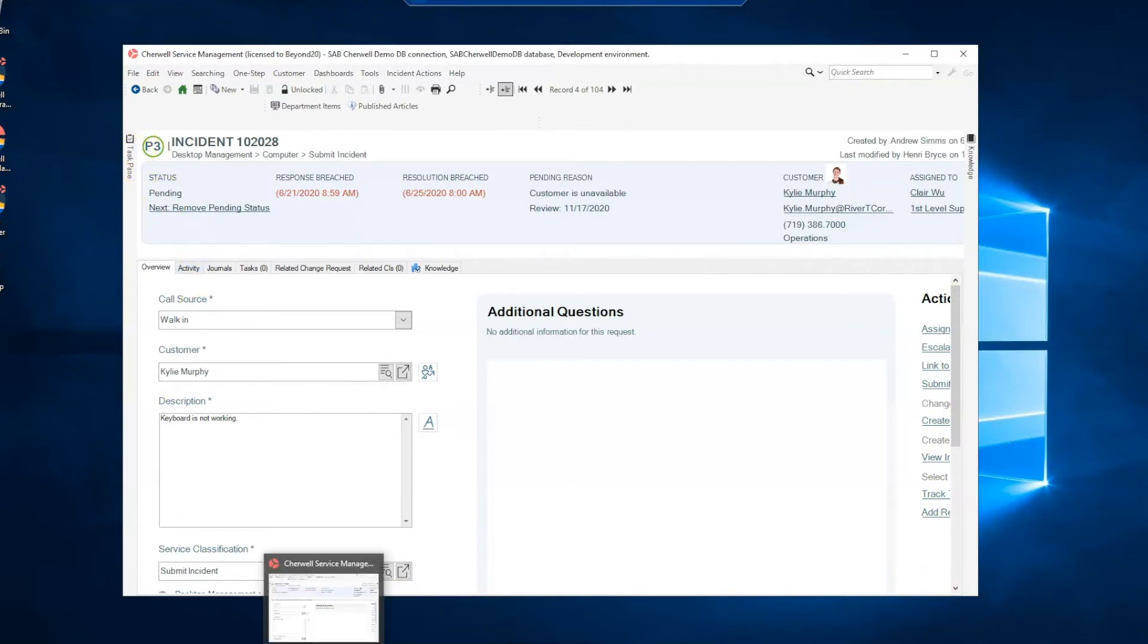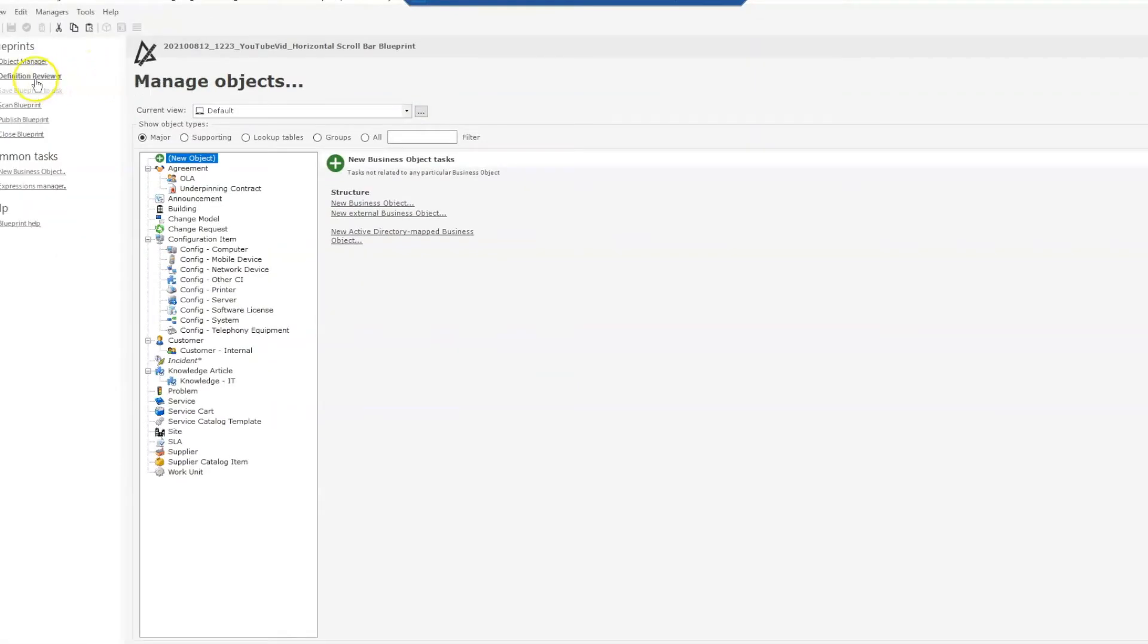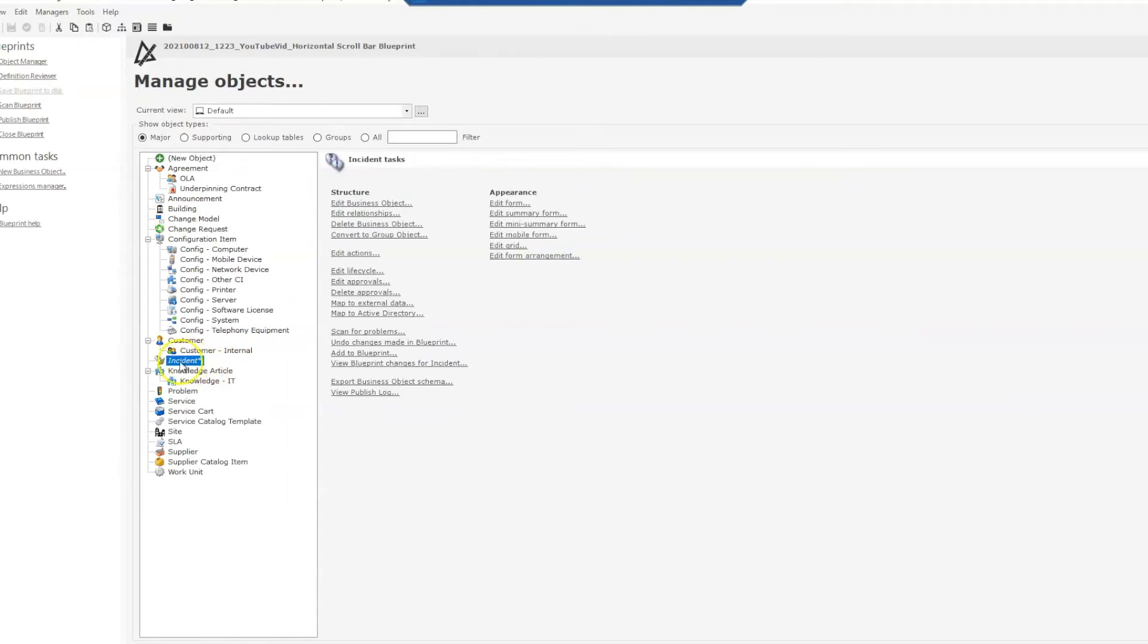So an easy fix for this is to go into our admin client. I have a blueprint open already that I will work with. If you don't have a blueprint open, make sure you open a new blueprint and we'll go into our incident form.